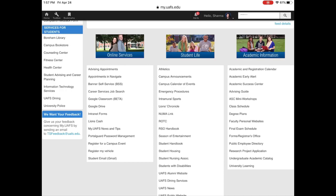Under academic information, you will find the academic and registration calendar, the advising guide, the final exam schedule, and the undergraduate academic catalog.